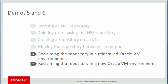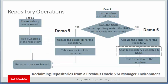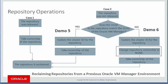In demos 5 and 6, you learn how to reclaim repositories. As shown in Case 1 in the diagram, if a repository was released properly, you can take ownership of that repository from a new server pool or even from an Oracle VM environment with a new manager UUID.